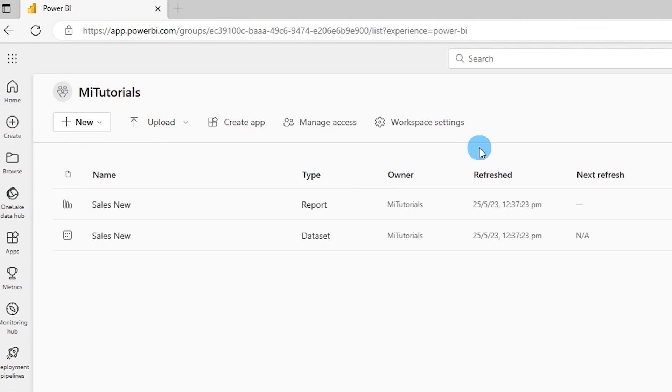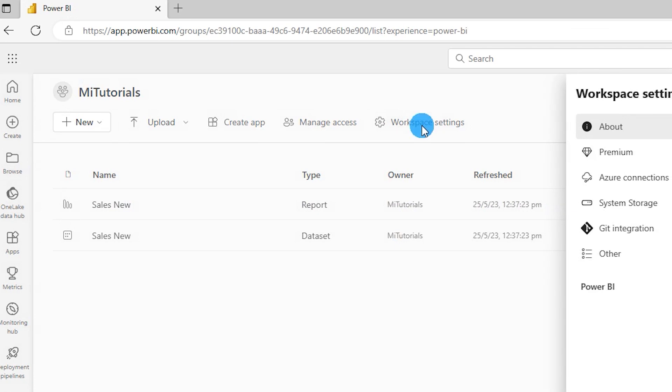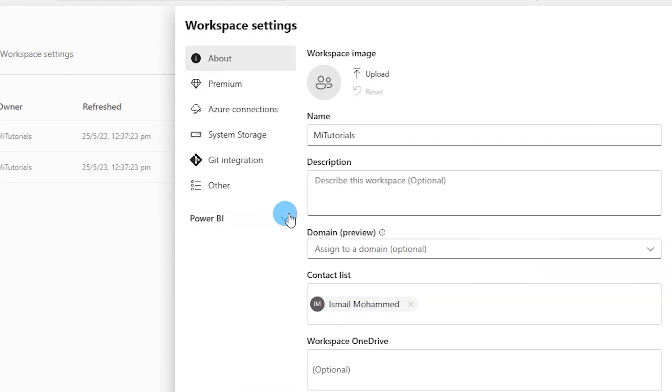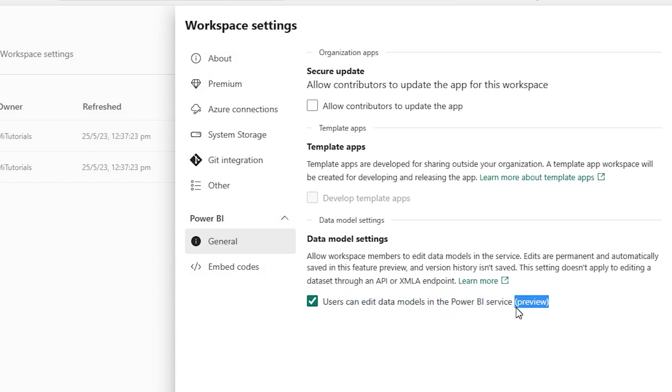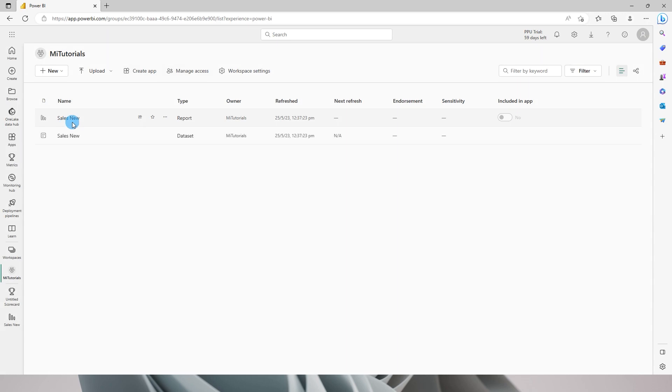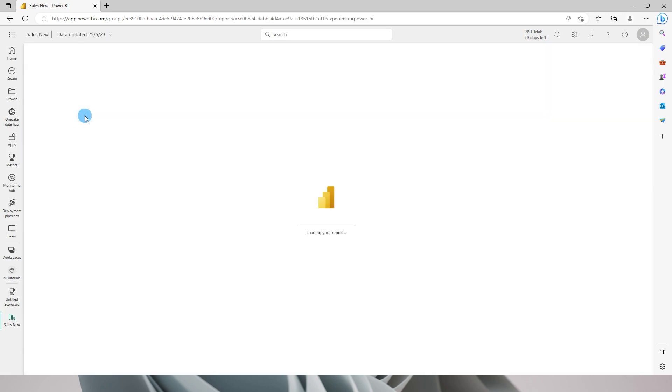If you see the new layout of your workspace, you can go to workspace setting and under Power BI, click on general and check this box which says 'users can edit data models in the Power BI service.' Remember that this is a preview feature. Now that we have enabled this option, let's go back to our report.